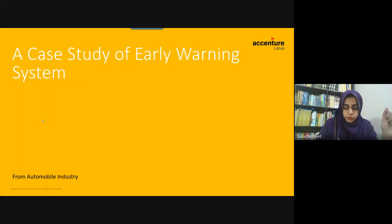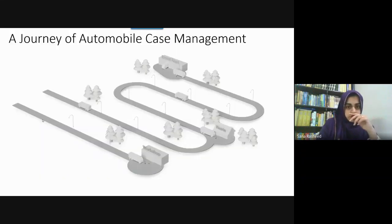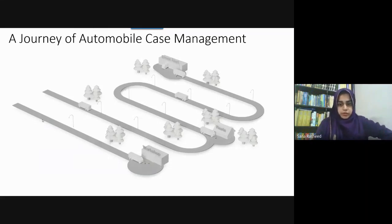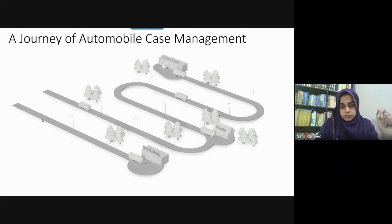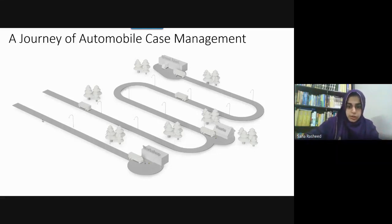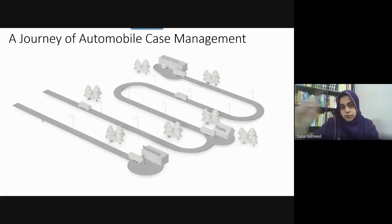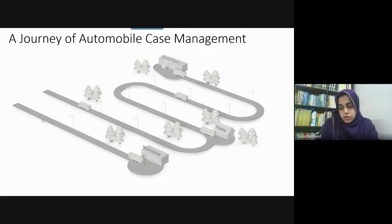If there is a specific fault, they provide call services to drivers. This was their whole case management journey: if there is a fault, the driver can call their helpline. The call representative will connect with you and tell you how to resolve it. If there is a workshop nearby, they will connect with the vendor and direct-call them as well, and with guidance they will resolve the issue.